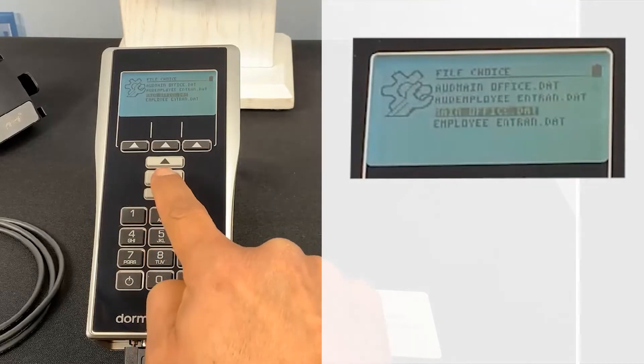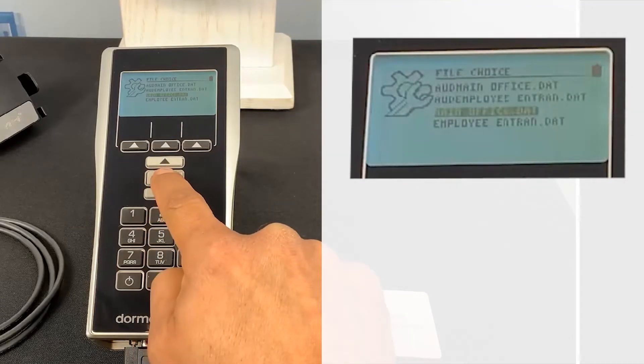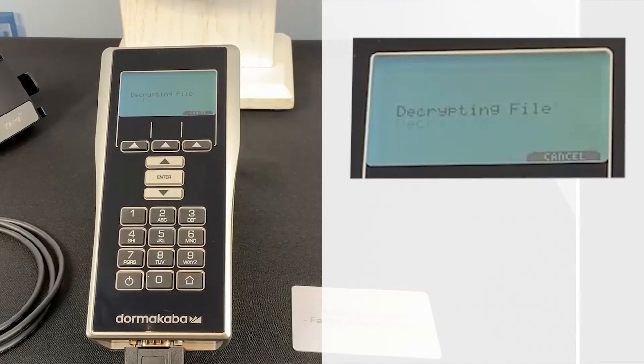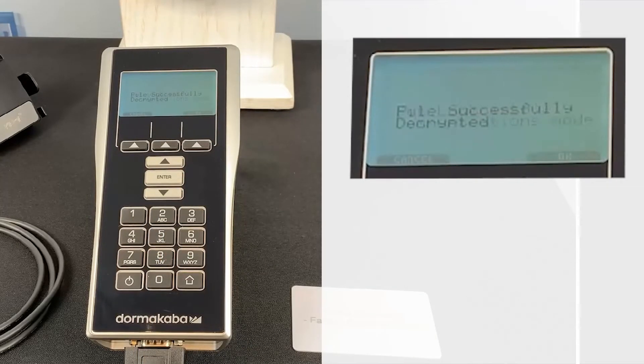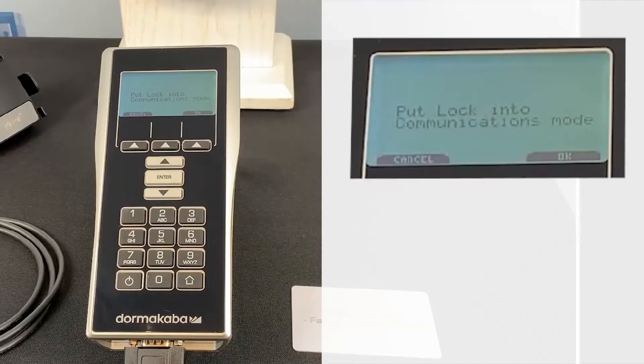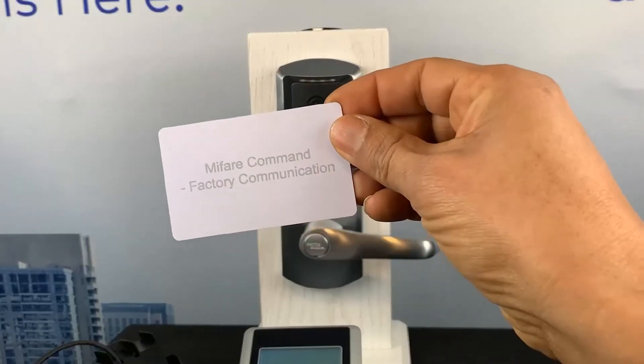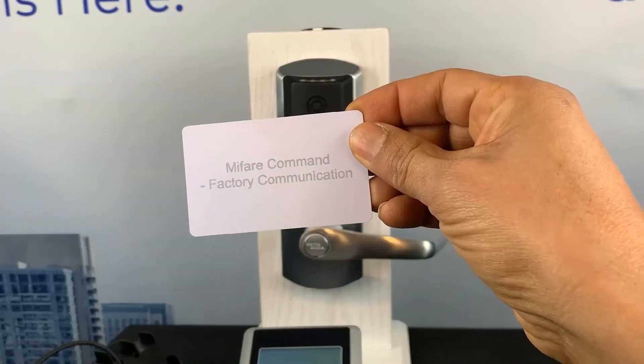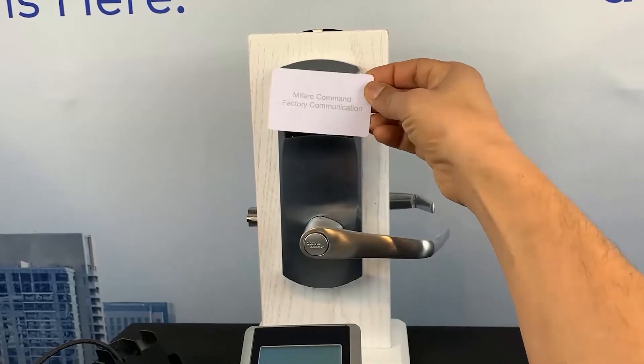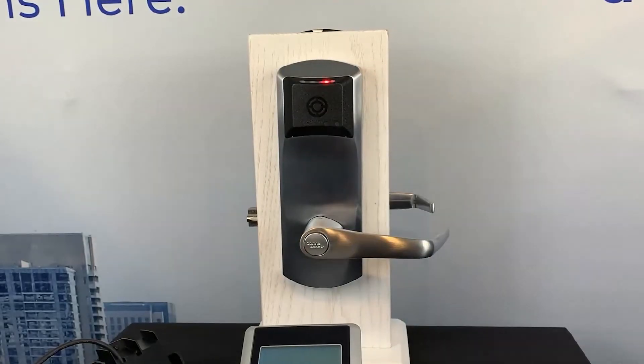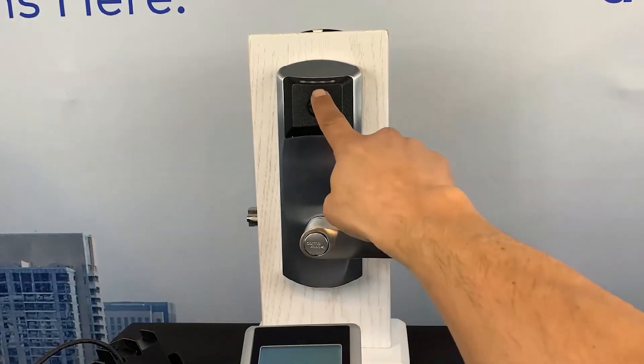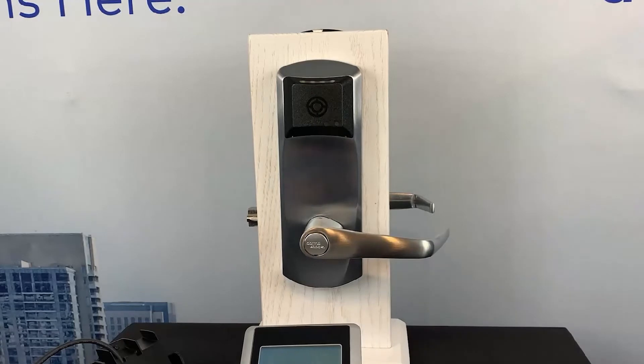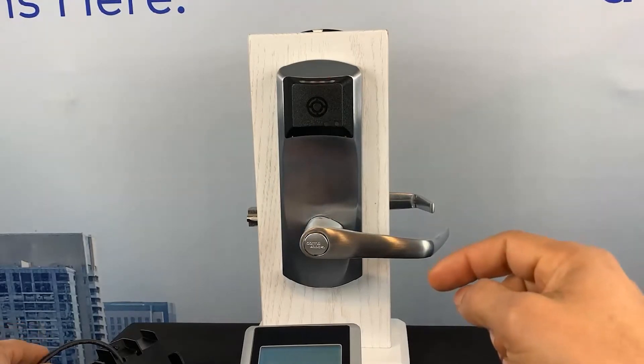The screen will display Put Lock into Communication Mode. Present the factory communication command card to the lock. The lock's LEDs will flash green-red to indicate communication mode is ready to communicate with your M-Unit.